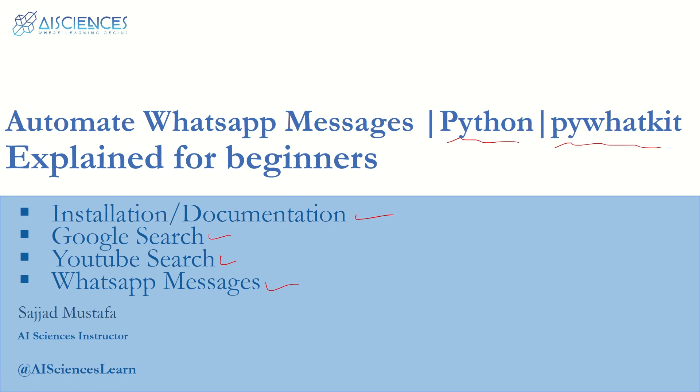One more interesting thing is that you can send messages in bulk as well. You can schedule your messages - let's say you have to send someone a message after one week or one month, you can do that. You can schedule your WhatsApp messages and stuff like that.